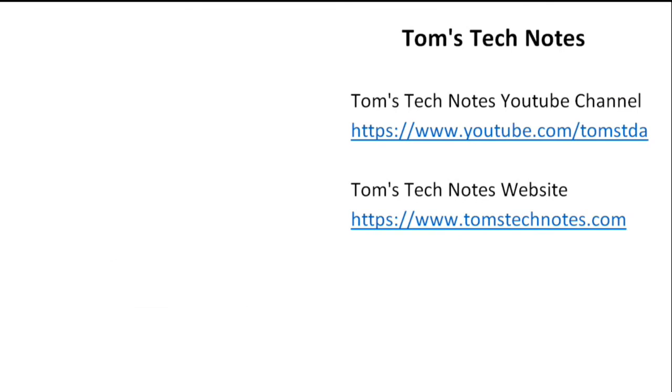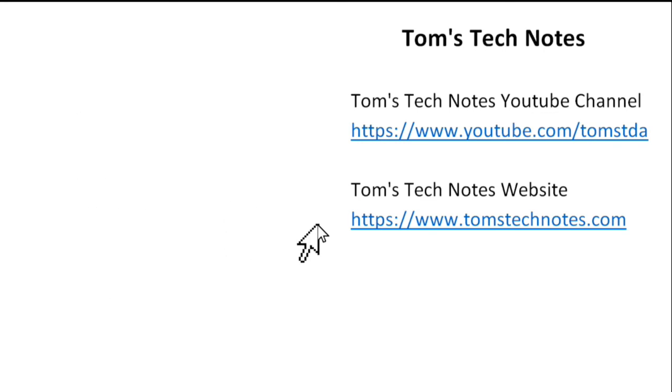If you enjoyed this Tom's Tech Notes video, please like it and leave a comment. To watch my other videos or to read many computer help articles, please visit my YouTube channel or my website at the URLs shown here. There are links in the video description.